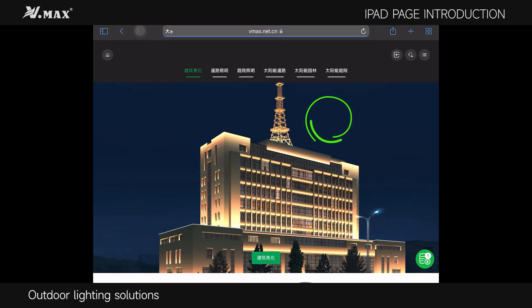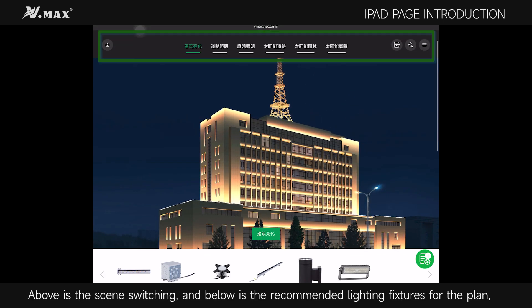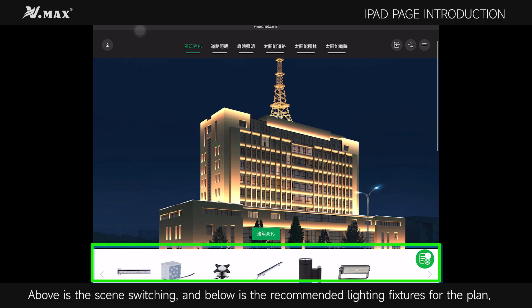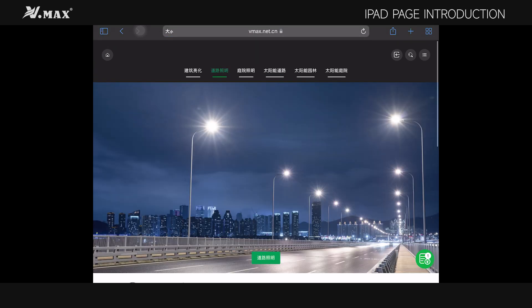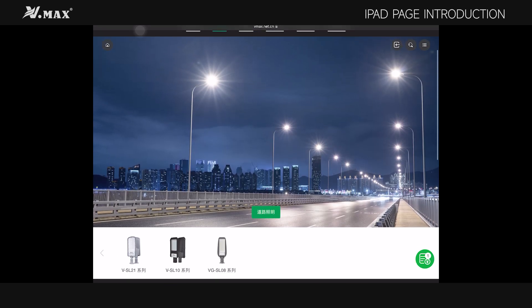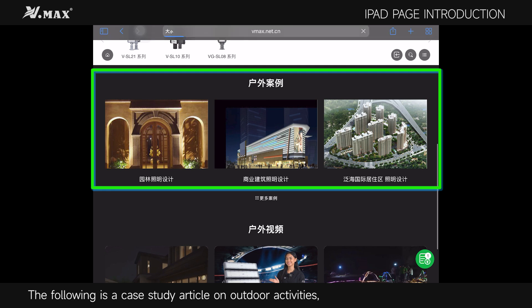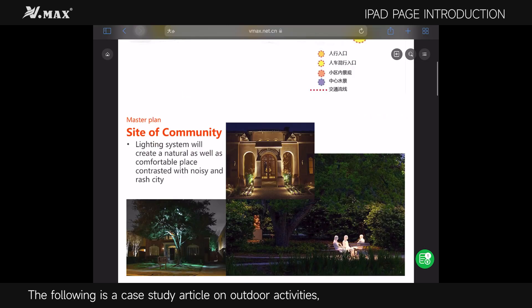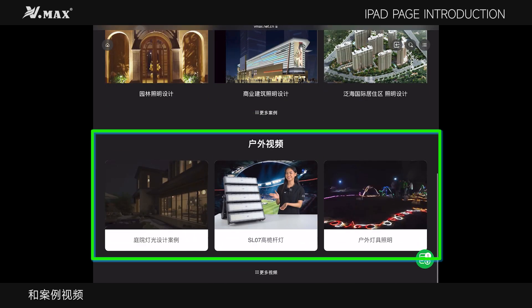The Outdoor Lighting Solution features scene switching above and recommended lighting fixtures for the plan below. The following sections include a case study article on outdoor activities and case videos.